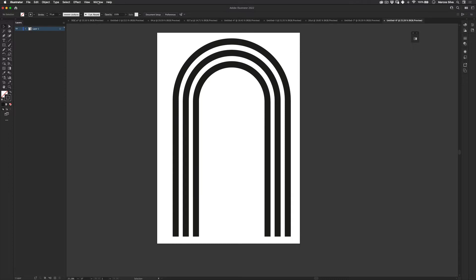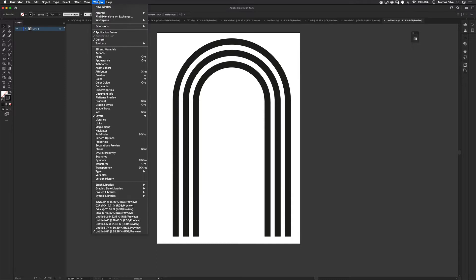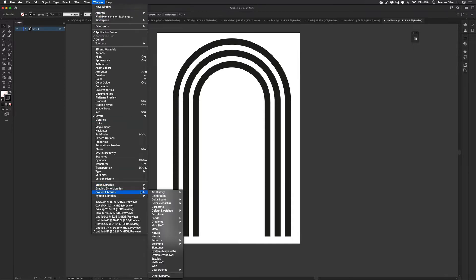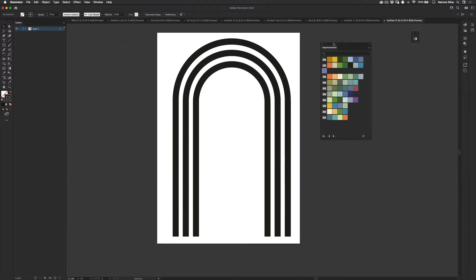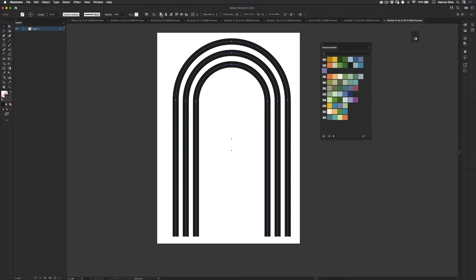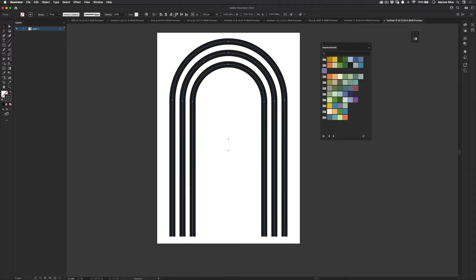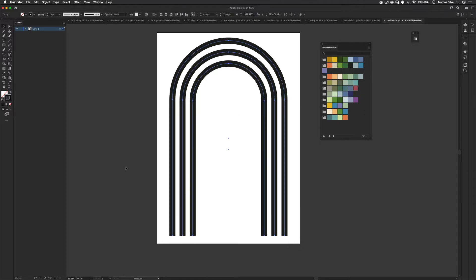And next thing, let's go to get some colors. Let's go to window, swatch libraries, art history, and then find impressionism. So this is the type of colors I see more in boho art. It's almost like a Cezanne palette, which is really cool.